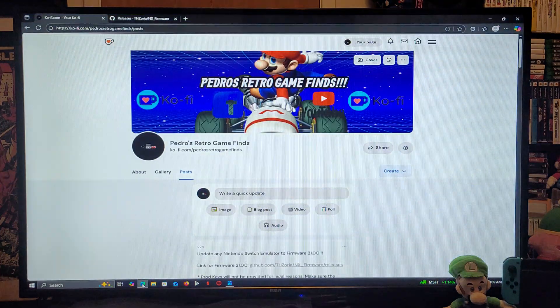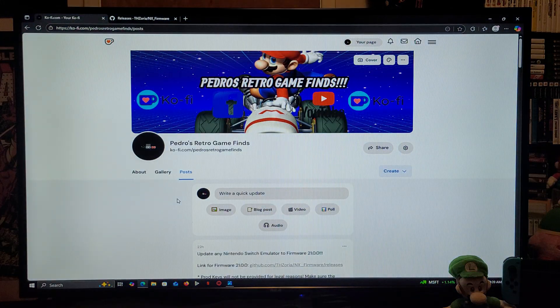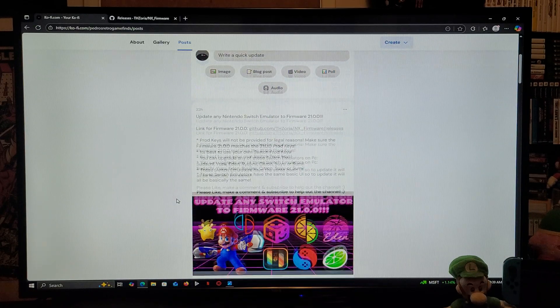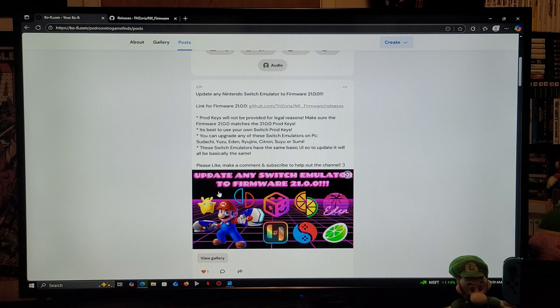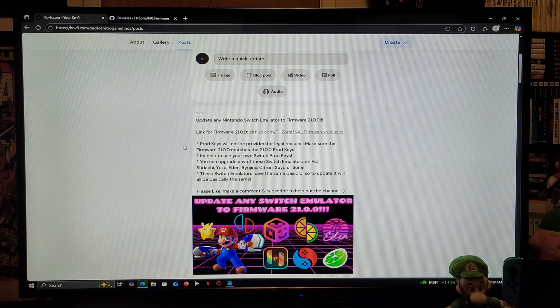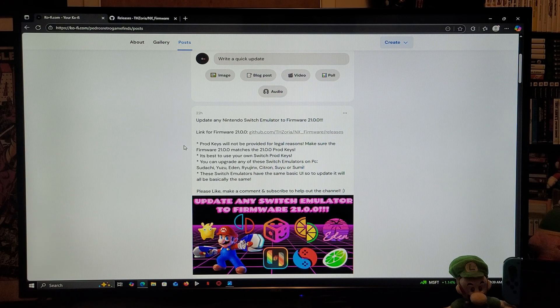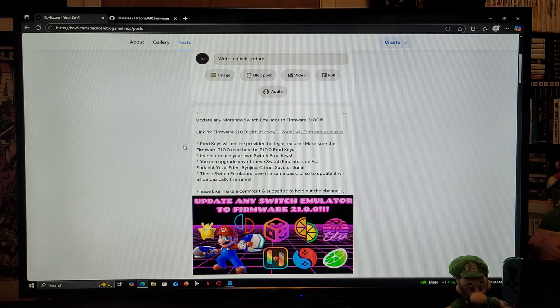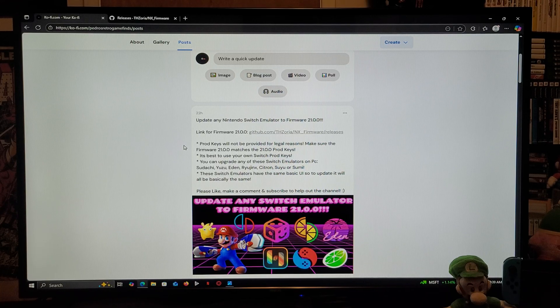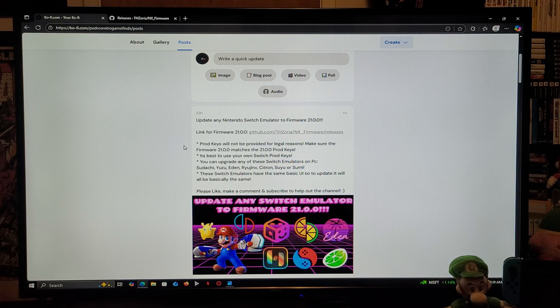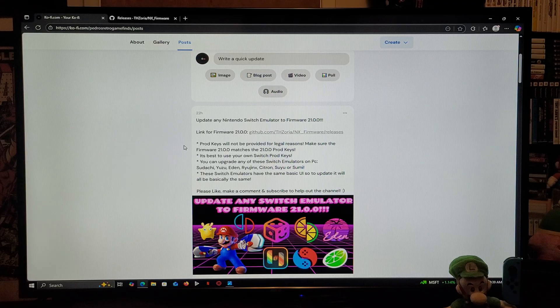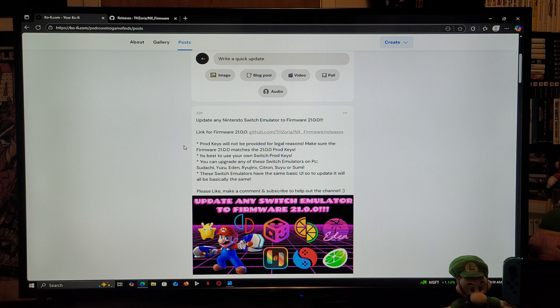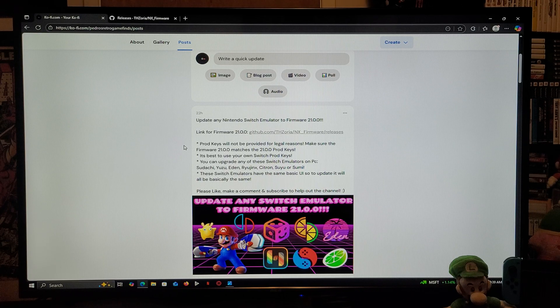I'm going to be providing one link, which is going to be for the latest firmware of 21.0.0. Now, you're going to need to obtain the prod keys for the matching firmware of 21.0.0, so you need to obtain these on your own.